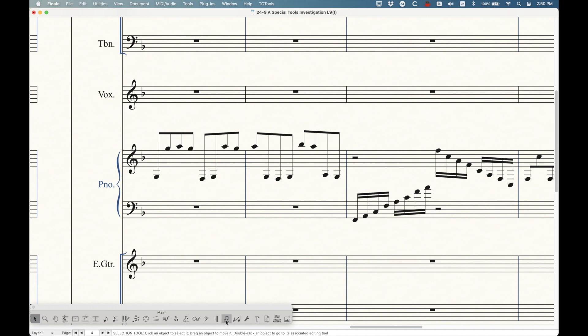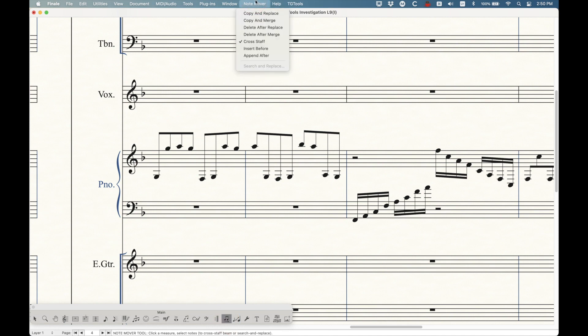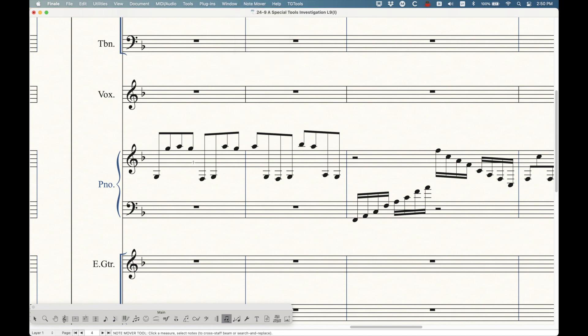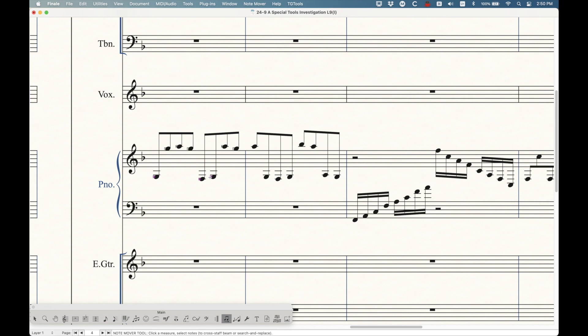This actually involves the note mover tool, which is this guy, which I've never talked about. In the note mover tool, there's this note mover menu. What you want to do is choose the cross staff option. What you can do is click in a measure to get handles on every single one of those notes. With this tool, you can actually just lasso select the ones you want, and then just drag those notes down into the left hand.